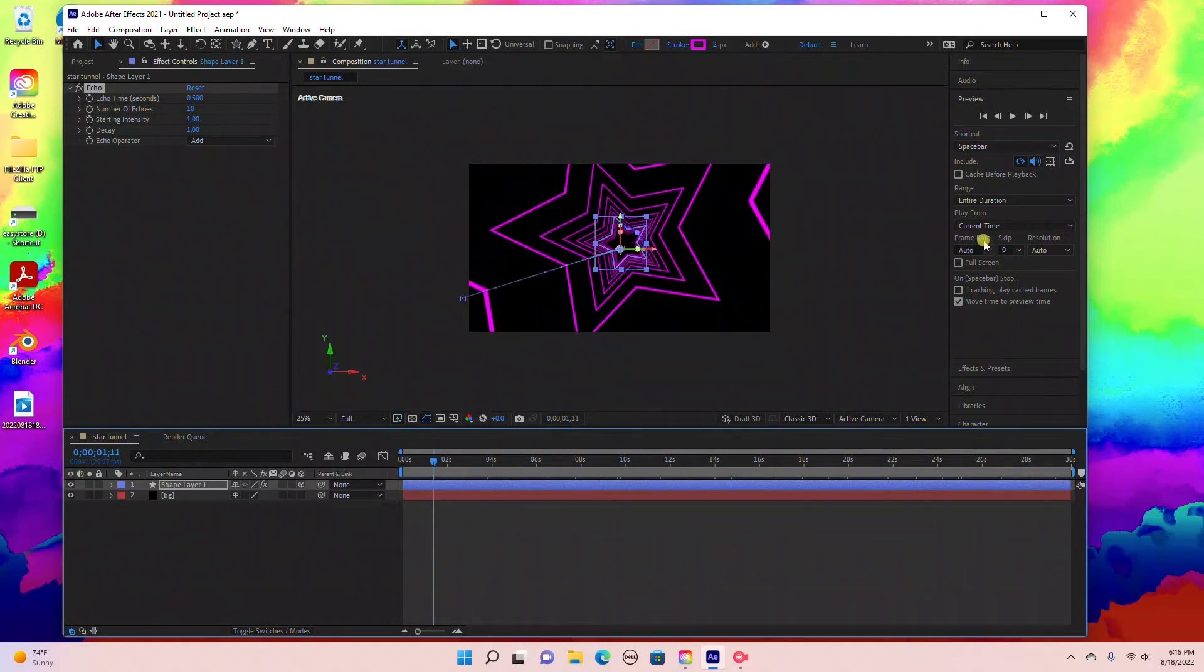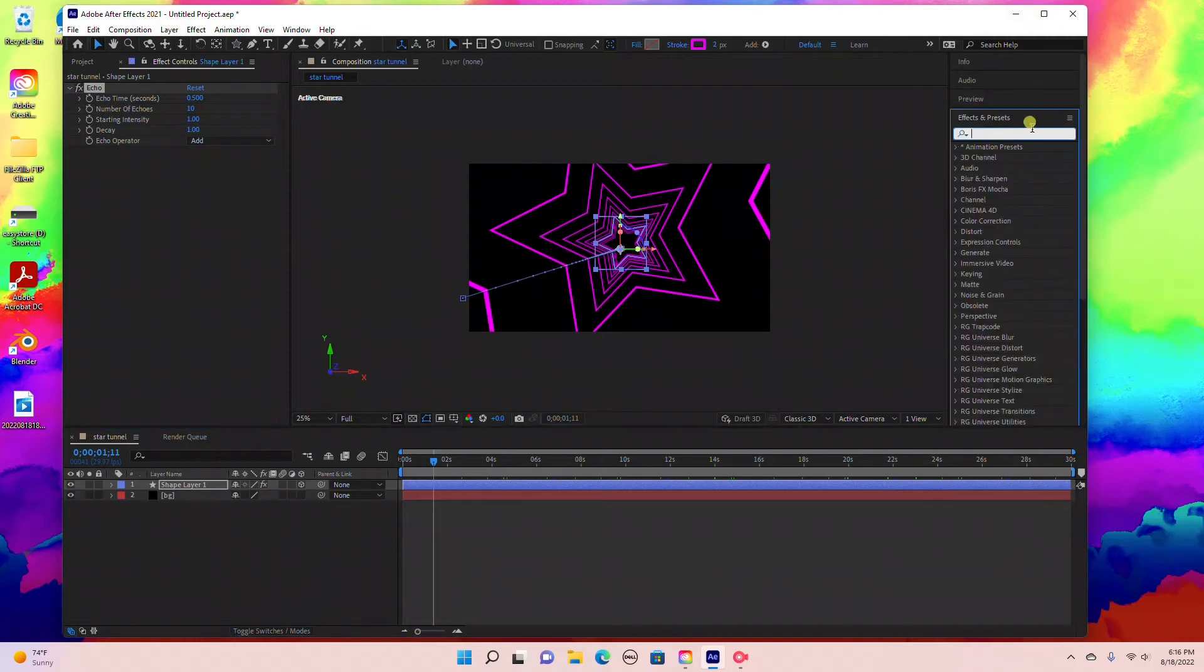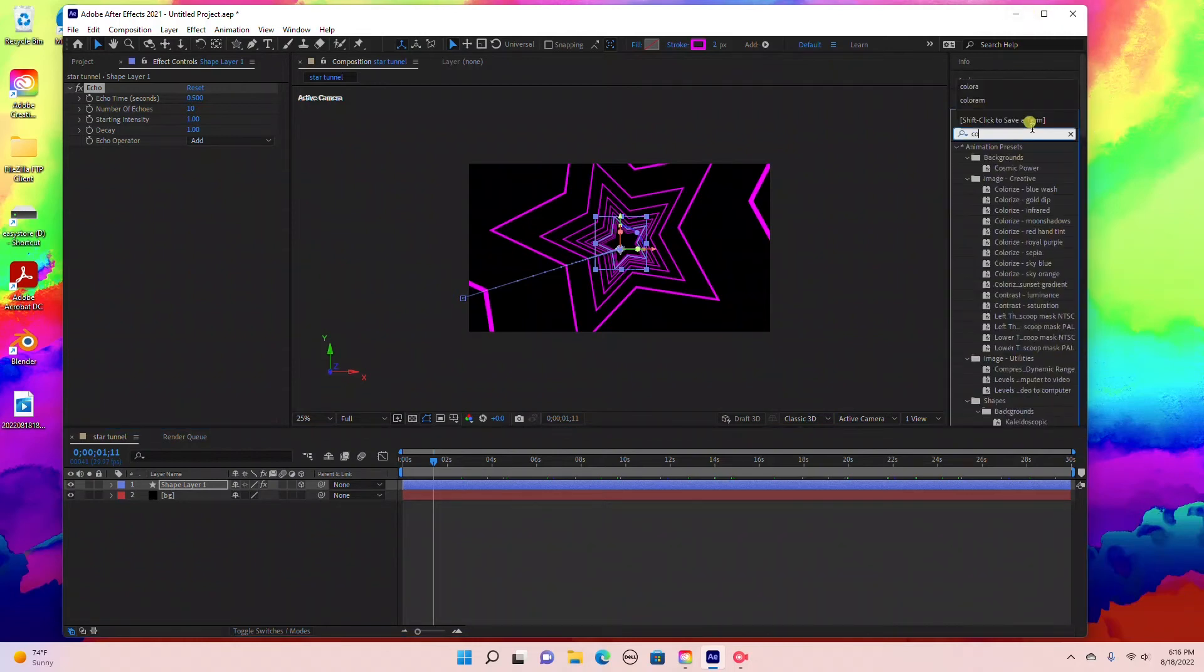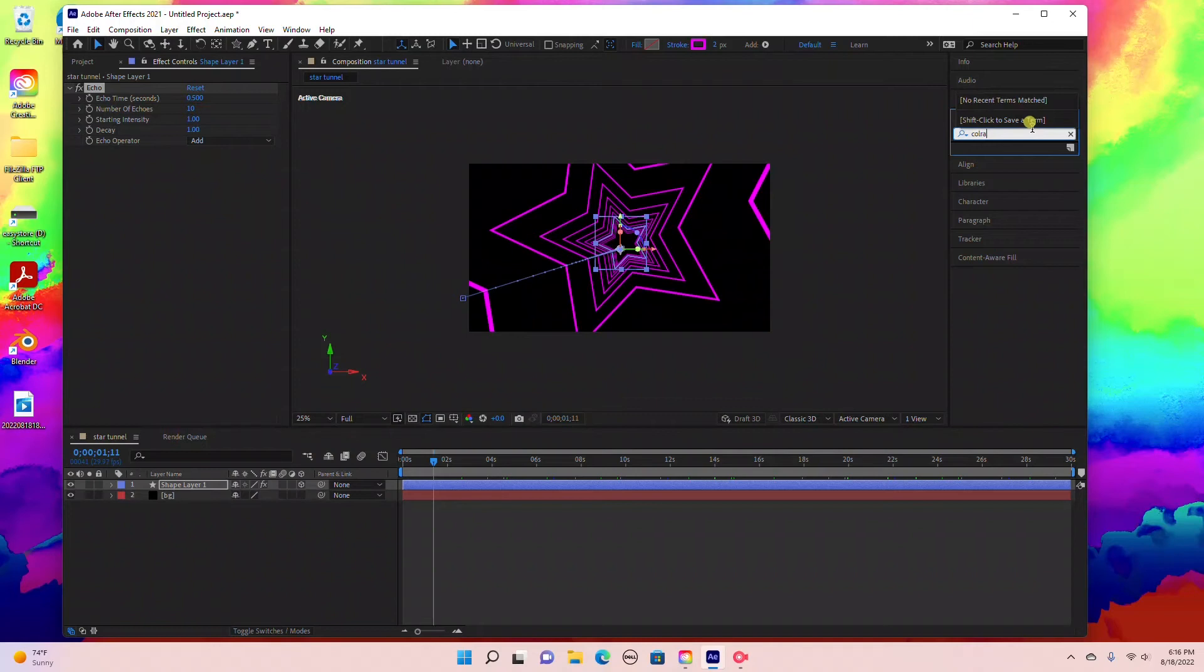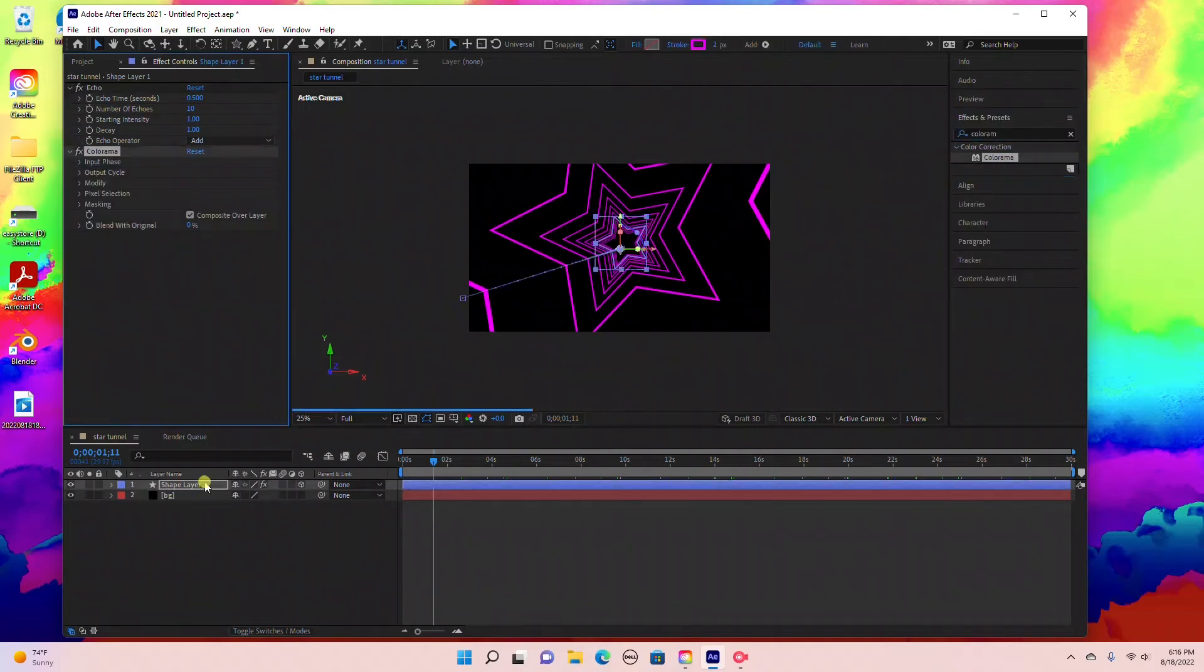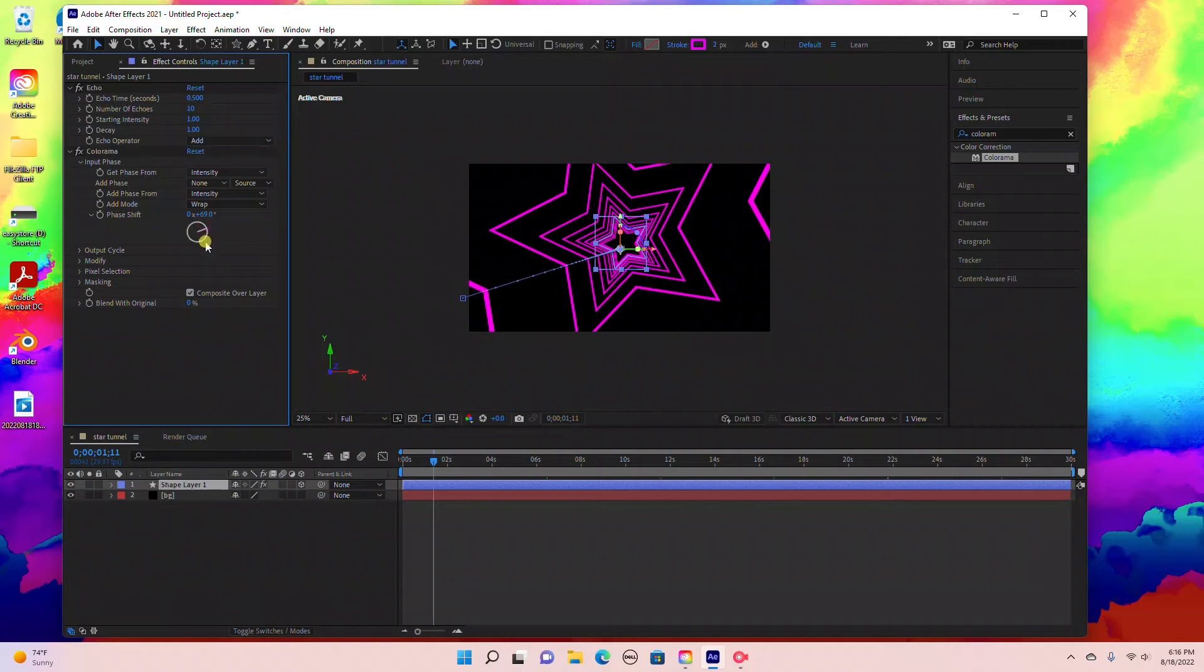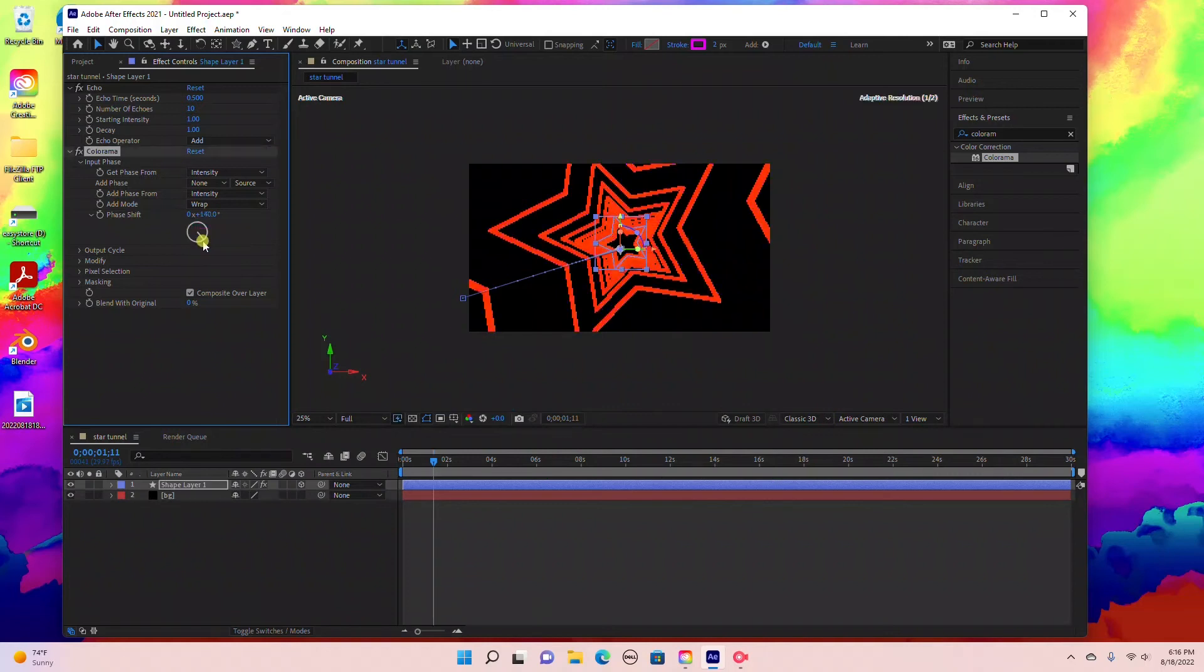Next I'm going to add an effect. Go to Effects and Presets and add Colorama. Type in Colorama and drag that into the shape layer. Then under Input, Input Phase, I'm just going to shift this.